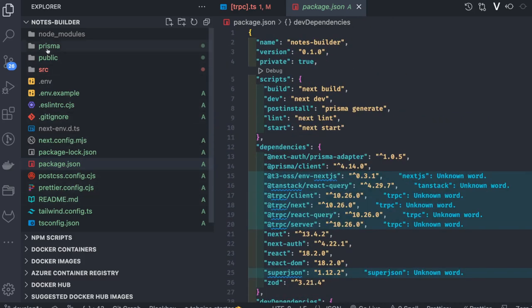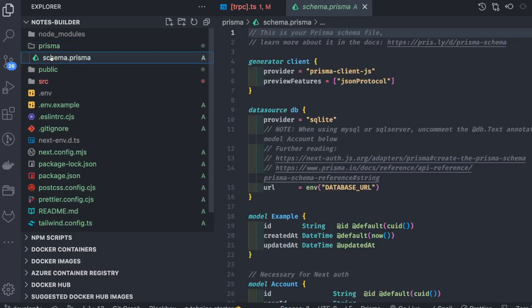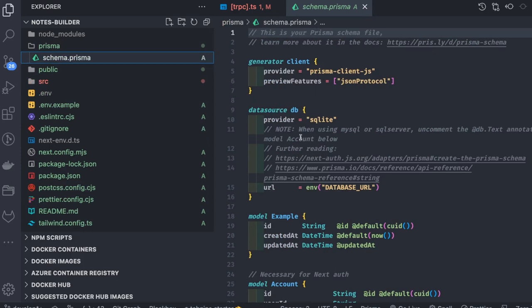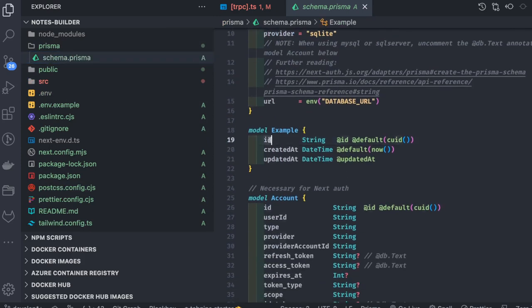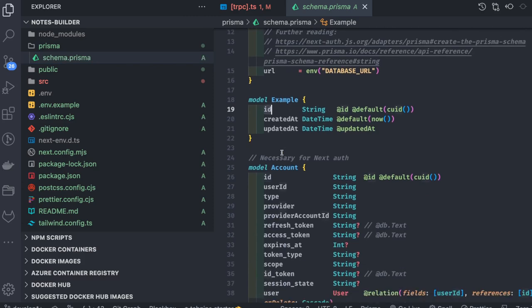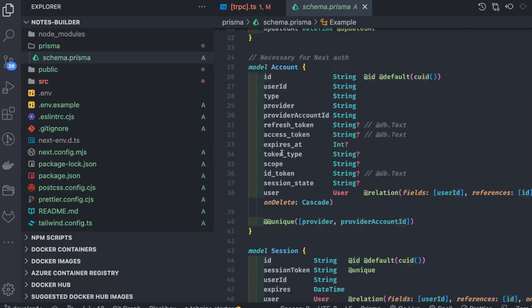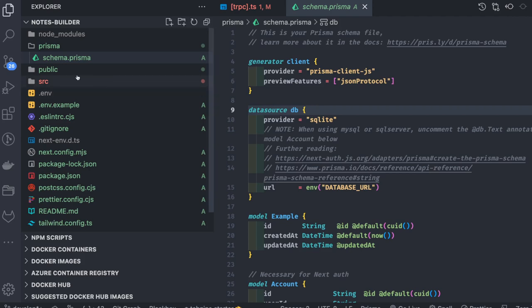Inside source there is a Prisma schema file which contains the provider, client, and db. We are currently using SQLite but you can replace it with Postgres or MySQL. If you are using Prisma as an adapter — which also manages and persists user sessions — you need all these tables.